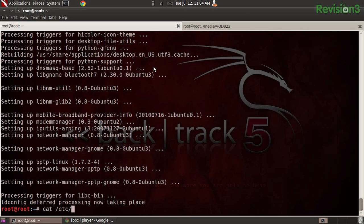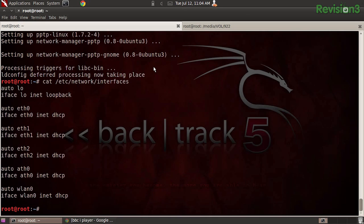If I 'cat' that file we can see it says 'auto' on lo — lo being our loopback interface — as well as auto on eth0, eth1, eth2, ath0, wlan0. All possible interfaces on this machine are set to automatically bring up and set to DHCP, and that is not what we want. Especially in Backtrack, we don't want to turn this pen testing machine on someone's corporate network and start asking for a DHCP lease — that wouldn't be so good.